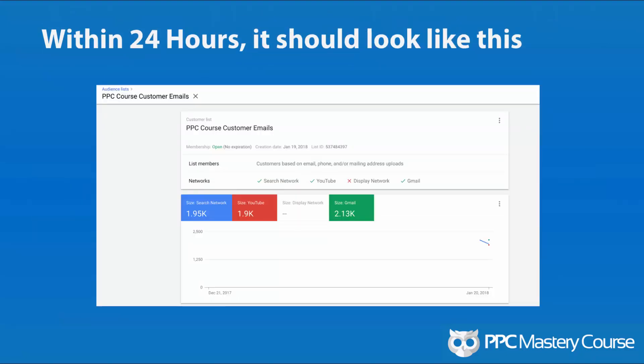At the time I looked right away, it was less than a hundred people in there, but it said to come back within 24 hours to see how many were matched. Within 24 hours, they matched about half — actually over half — for the Google search network, a little bit fewer on YouTube, and even in Gmail I had even more people matched. So I had basically about 2,000 out of the 3,600 people I submitted that I'm able to target or exclude from my targeting list.